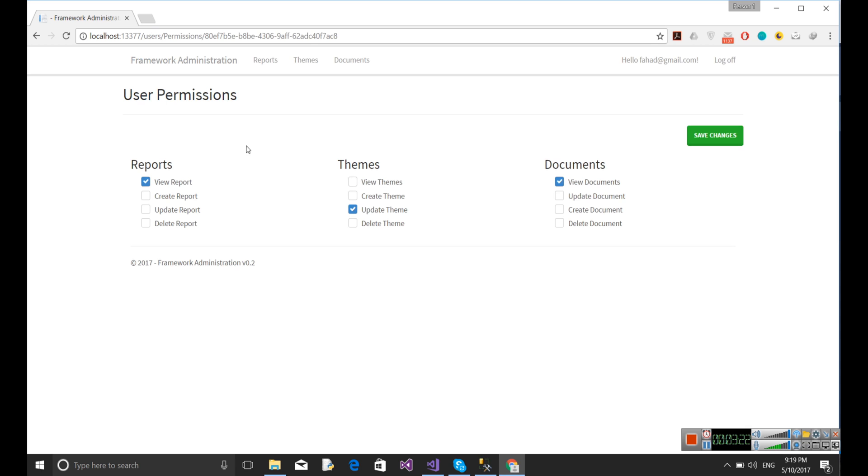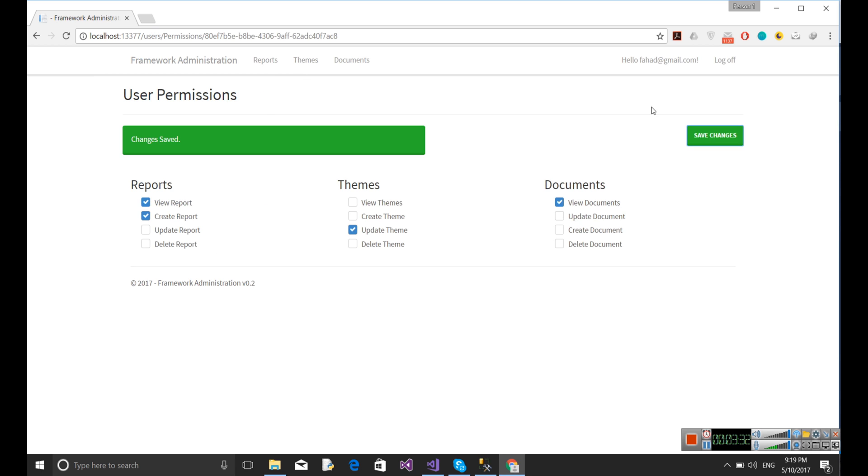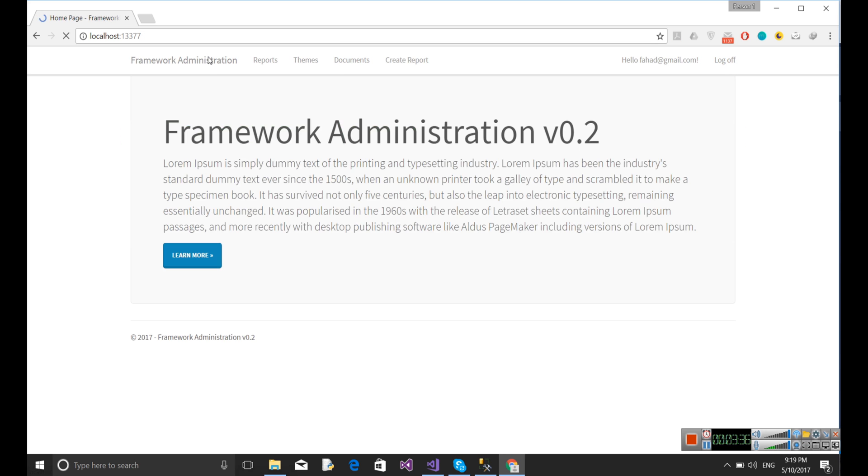Now let me show you one more thing. If I go and create report, you will also see a new menu named Create Report. This is another thing that I want to show you. Now here you can see the menus are coming up dynamically, but we don't have any arrangement.